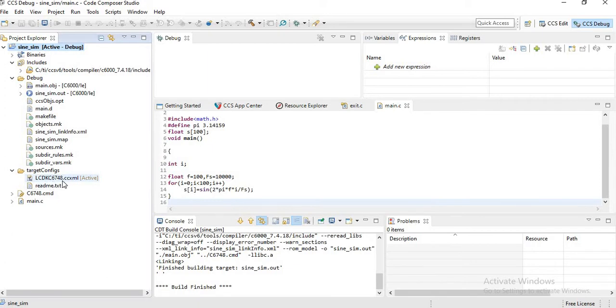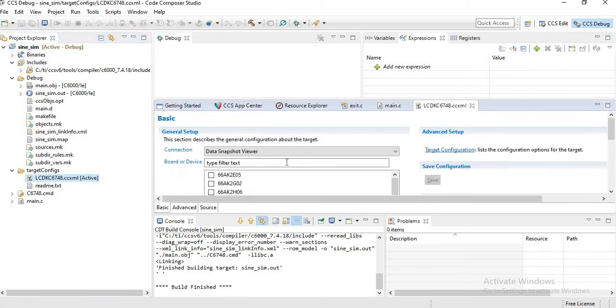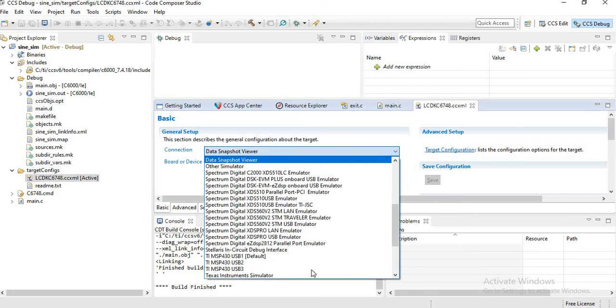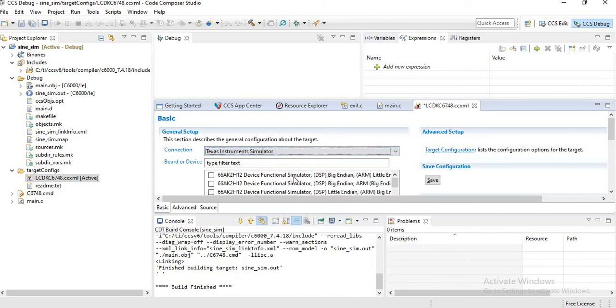Now you have to again click the target config folder and click on LCDK_C6748.ccxml. Click on that. Now you have to change the connection from Data Snapshot Viewer to Texas Instruments Simulator.